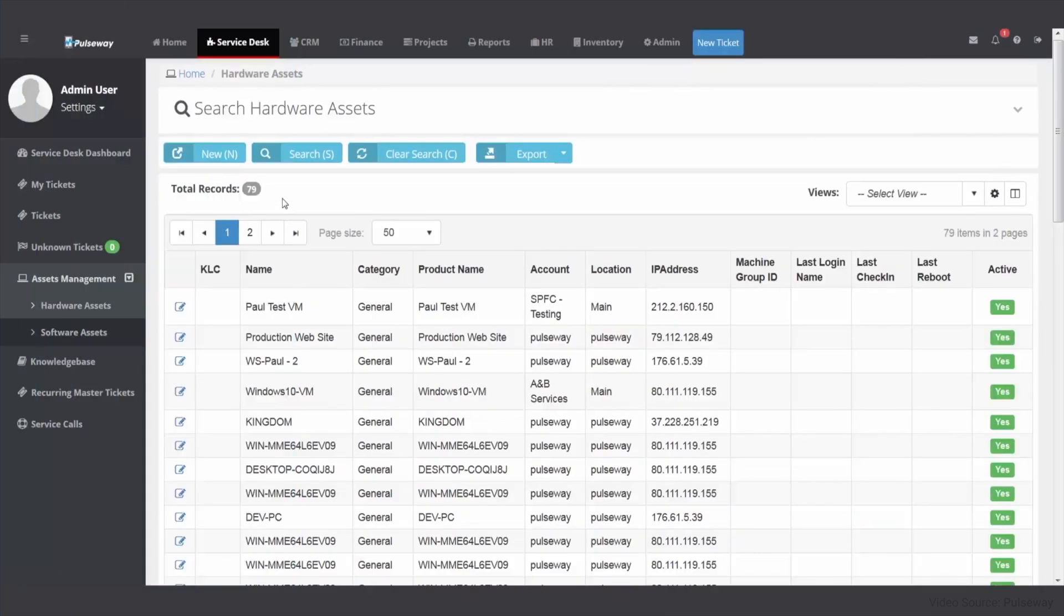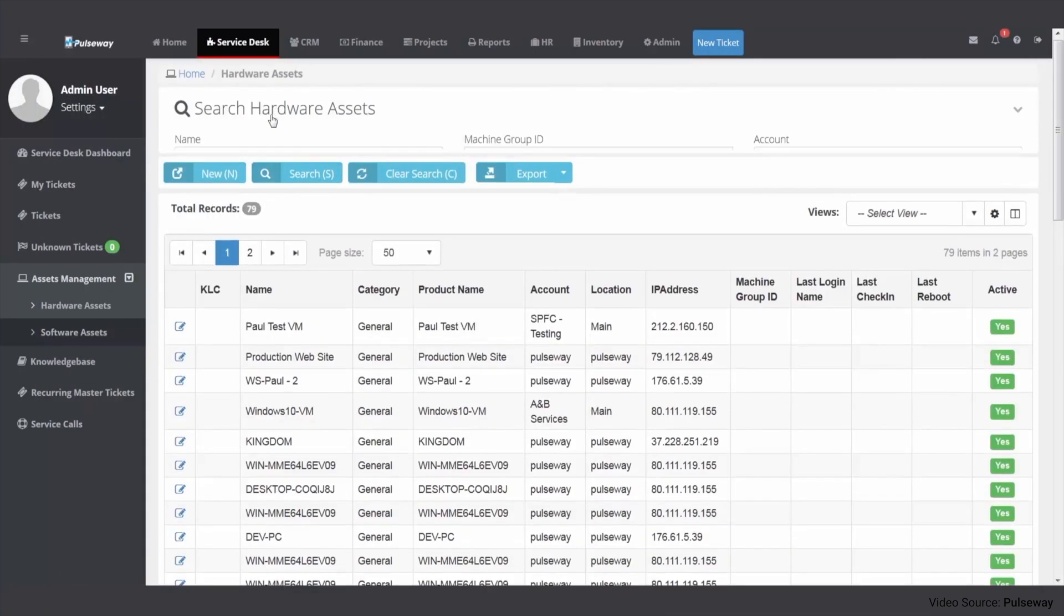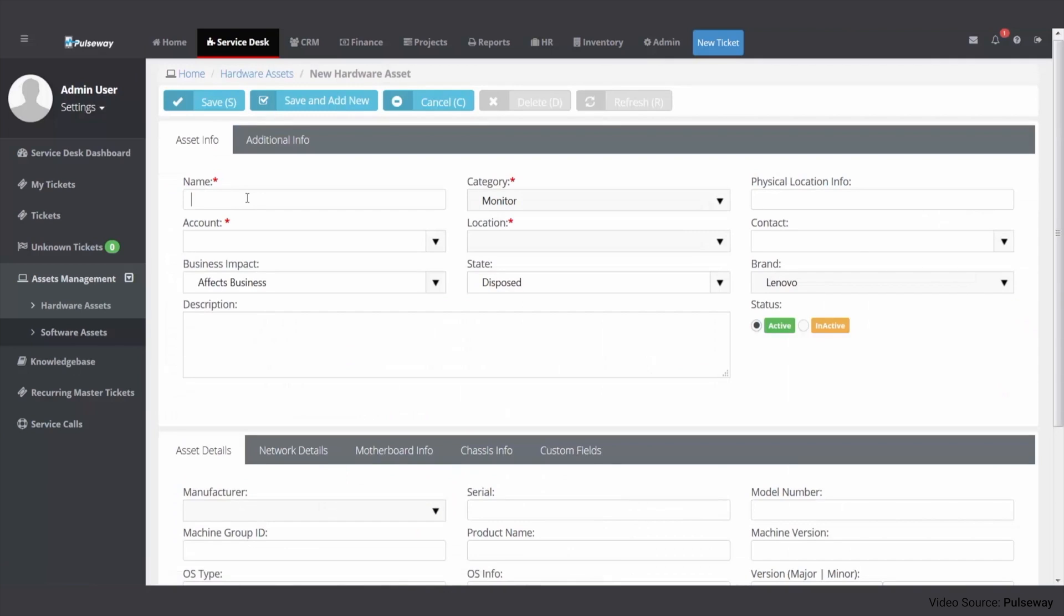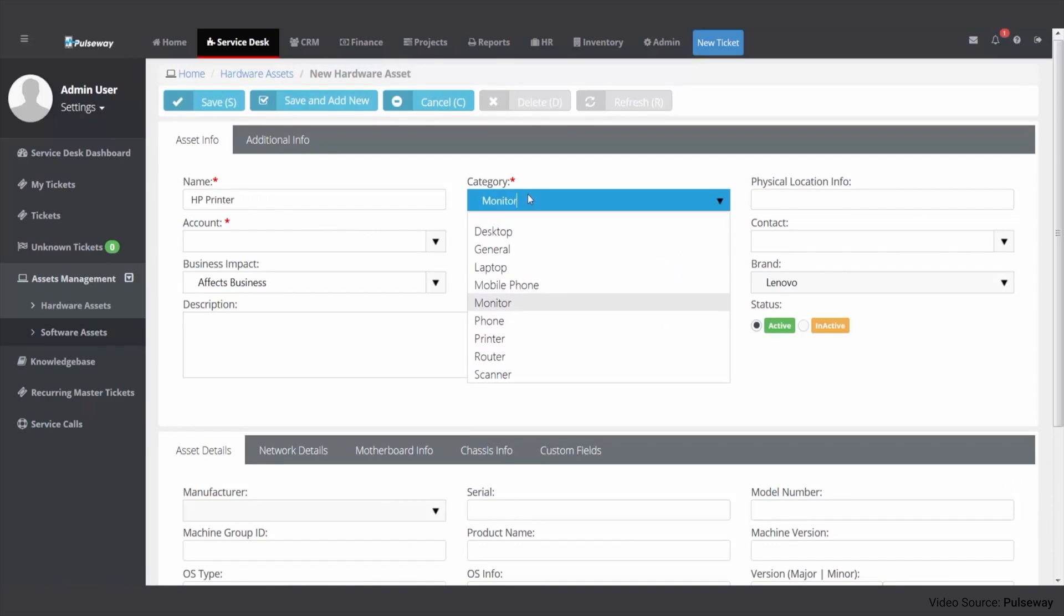Pulseway's asset management module is tailored for IT-focused businesses, offering a dynamic and comprehensive approach to managing IT assets in real time. This system, known for its mobile-first design, allows IT professionals to monitor and manage assets efficiently from anywhere using their smartphones or tablets. It is particularly beneficial for teams requiring immediate updates and actions on their IT assets, even when on the move.